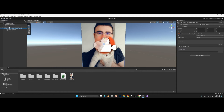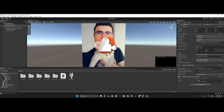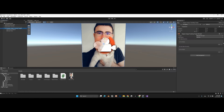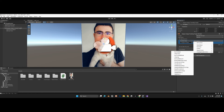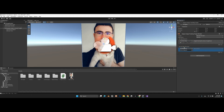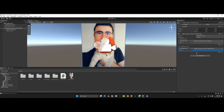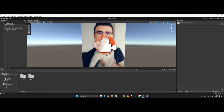Now wire up the Zappar Image Tracking Target: for the OnSeen event, drag and drop the ZapparCamera into the slot and select 'ImageTrackingFunctions > TargetSeen'. For the OnNotSeen event, repeat the same steps but select 'TargetNotSeen'.